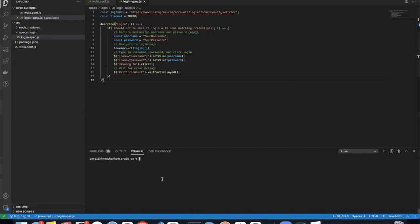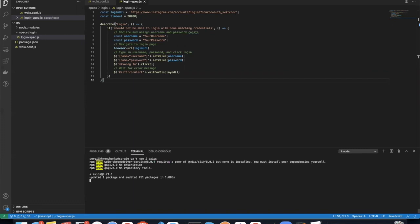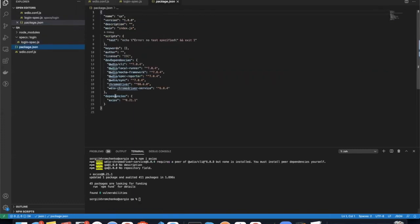So let's install Axios first since it's going to be our API client. So npm i Axios will install it. Now you should see it in your list of dependencies right here.